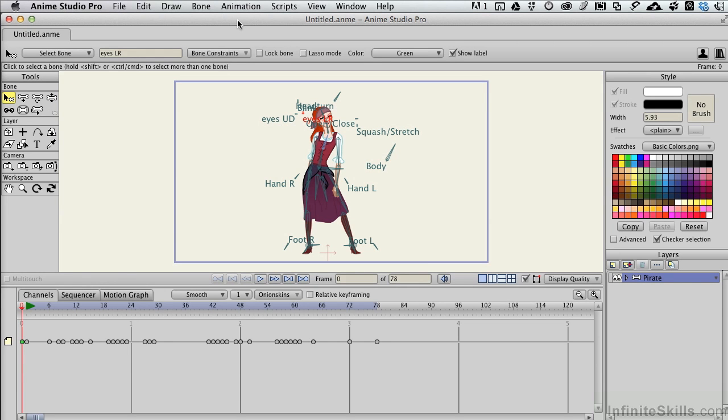The Anime Studio Pro 10 Timeline is a fairly rich and complex little toolset, although it looks very simple. And that's good. Who wants to deal with complex looking tools? Let me show you what I mean by that.